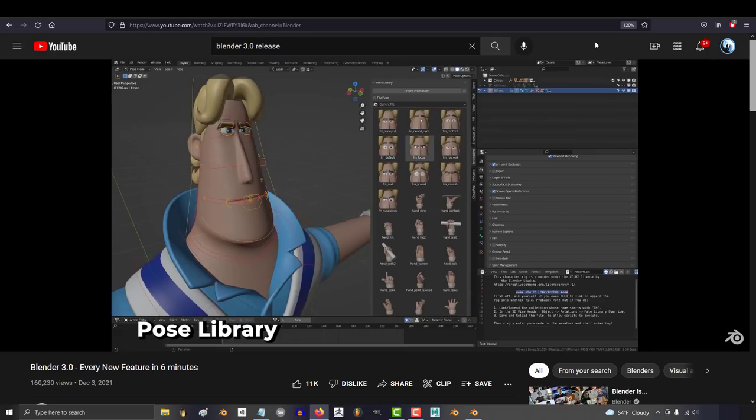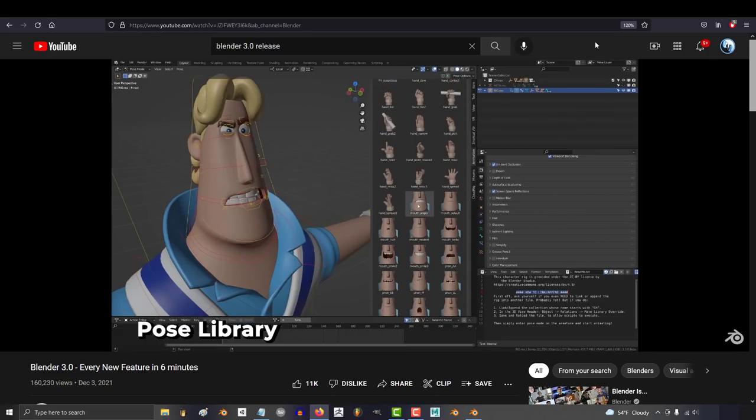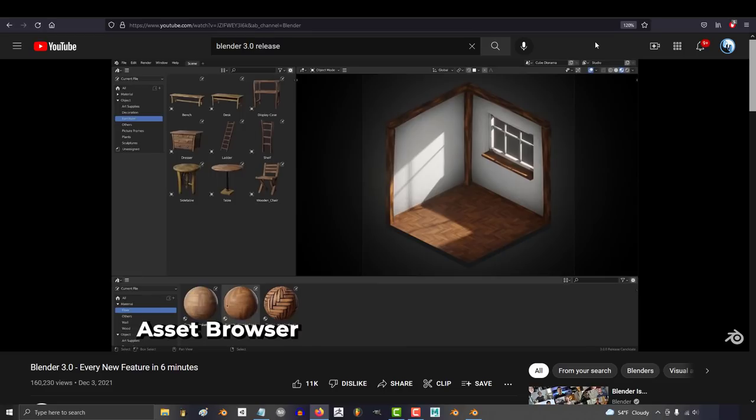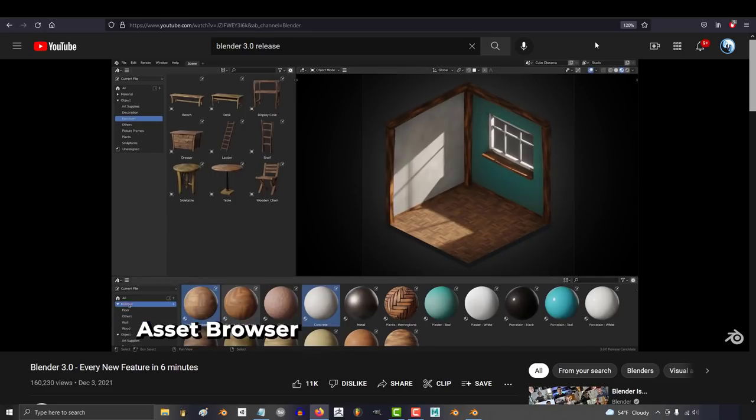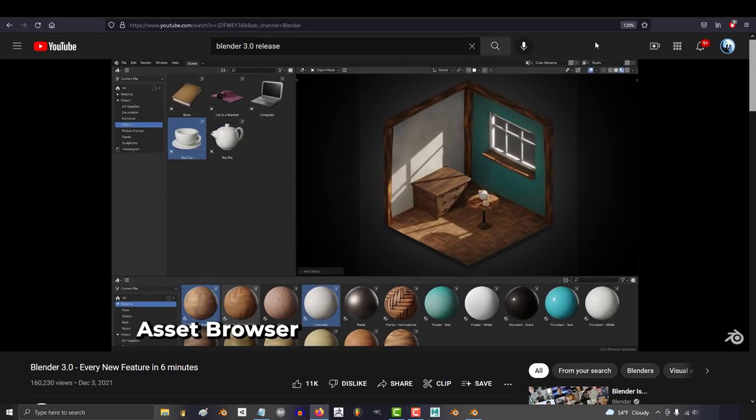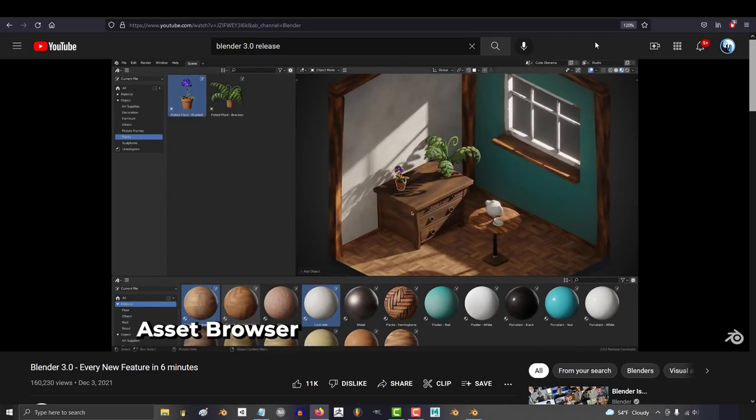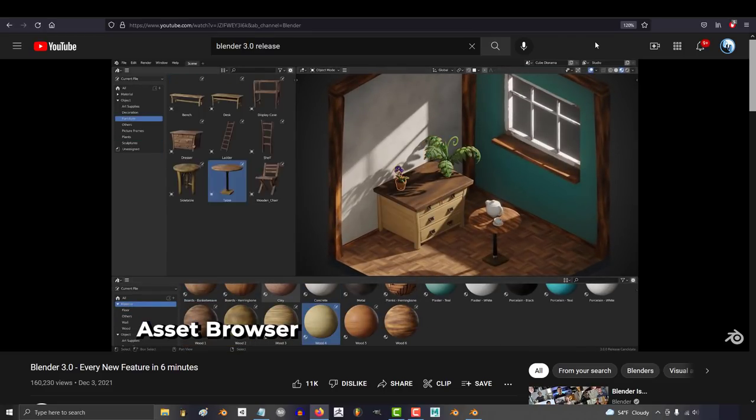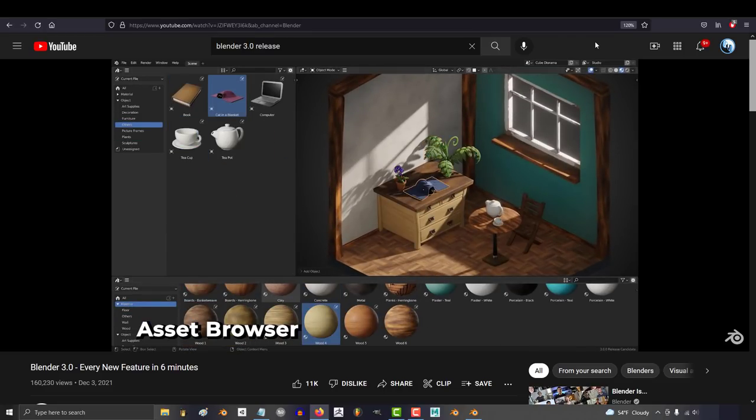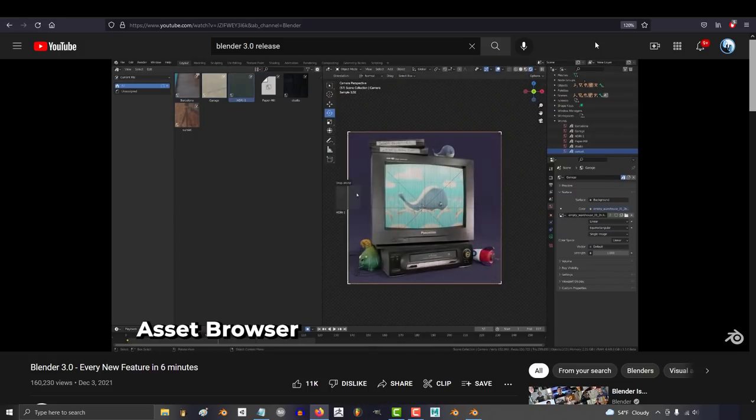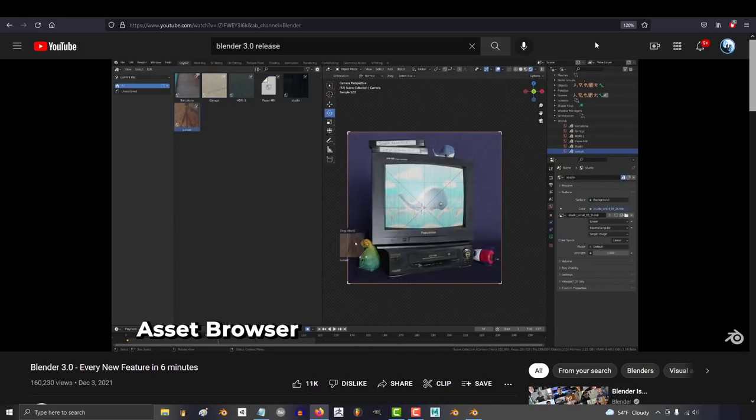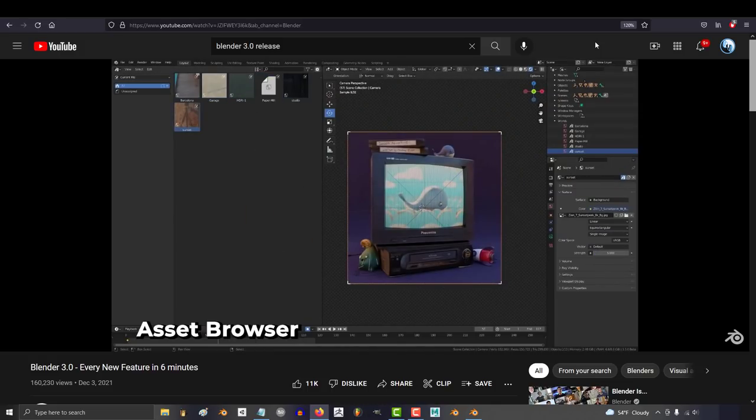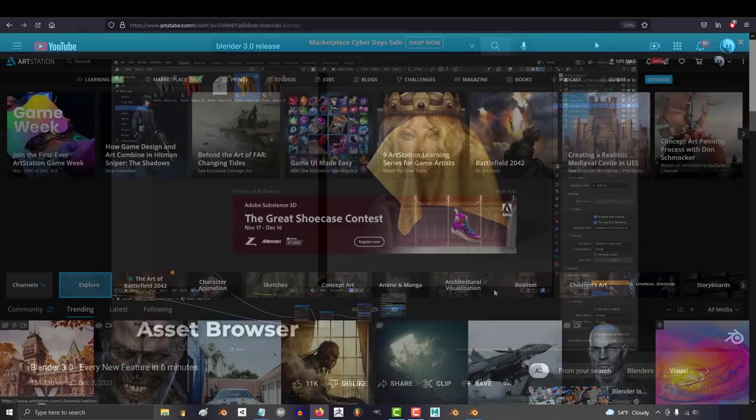That being said, there are small things Blender could do from here that would make huge improvements to the user experience. And I think it's very important that Blender makes these improvements because whether you like it or not, your competition is watching you and paying very close attention to your weakness.